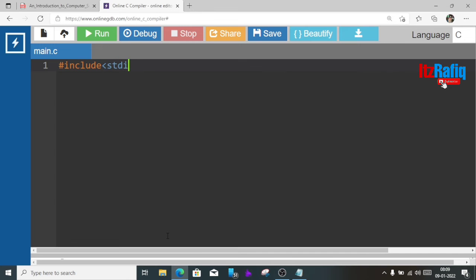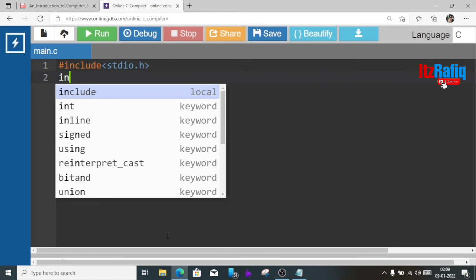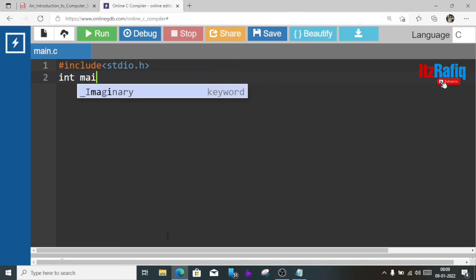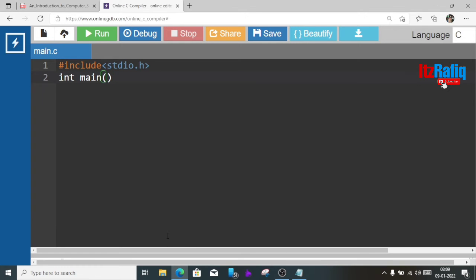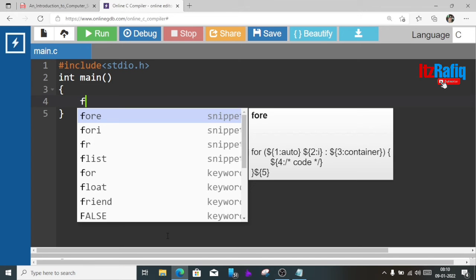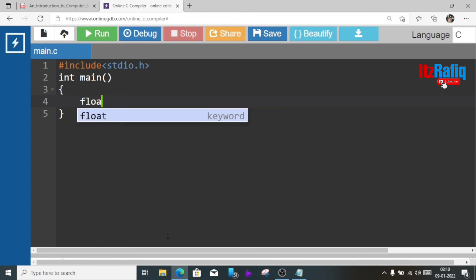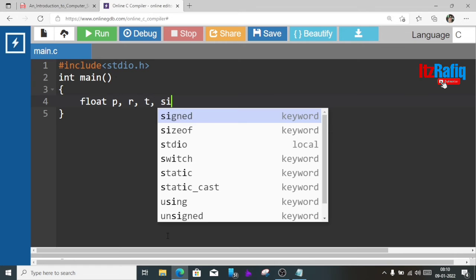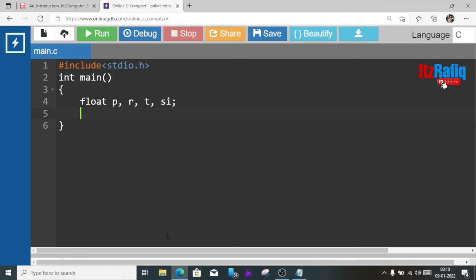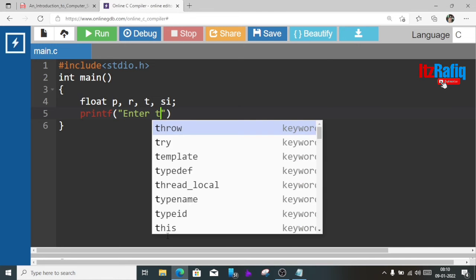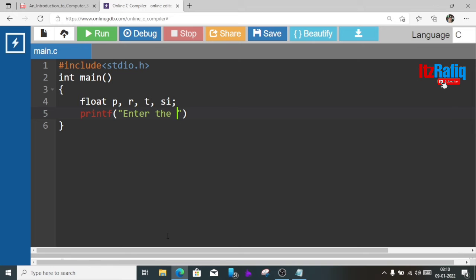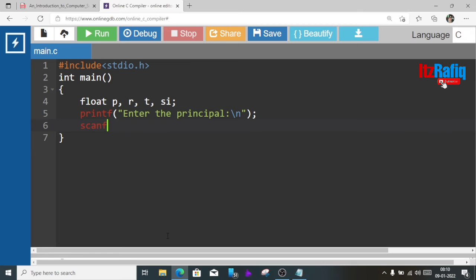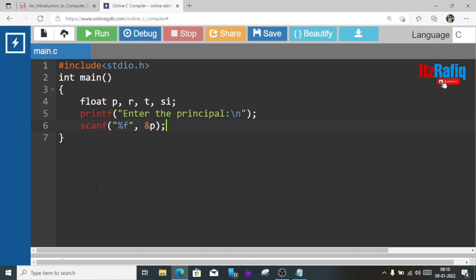First we'll write the header file include stdio.h, then main function int main, after that braces. Inside braces we'll take all the variables as float: principle, rate, then time and simple interest SI. Now we'll take the value of P, R and T. First we'll write printf enter the principal, then slash n, semicolon, scanf and here we'll write %f and we'll store it in place of principal P.